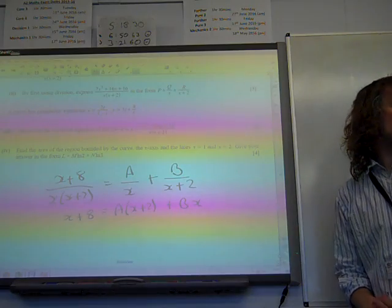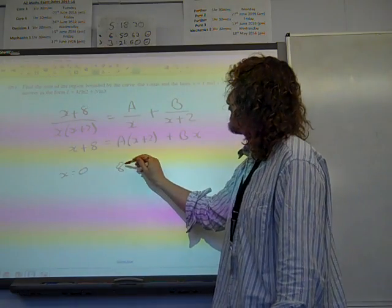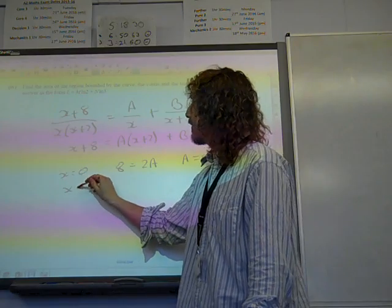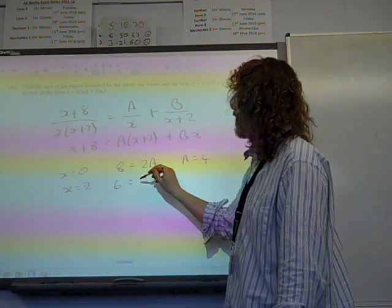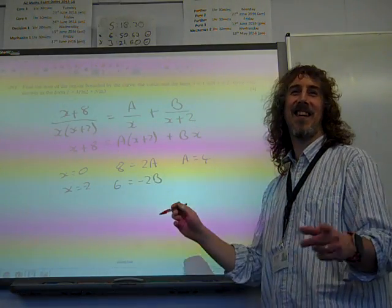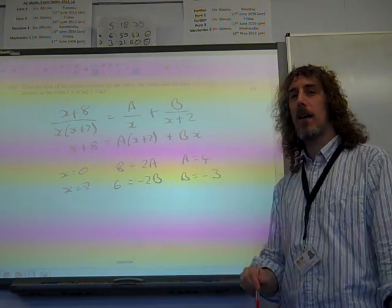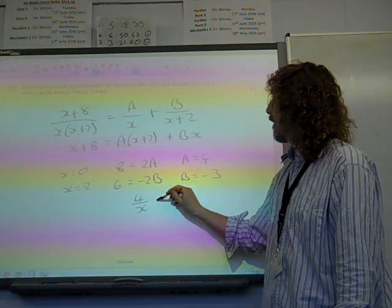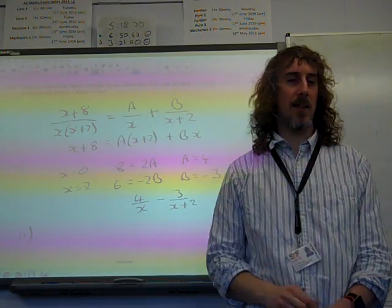It's a dead simple one to solve. You're going to sub in a couple of values: x equals 0 gives you 8 is 2a, so a must be 4. x equals minus 2 gives you 6 is minus 2b, so b is minus 3. And that's it — 4 over x minus 3 over (x+2). Three marks in the bag just like that.